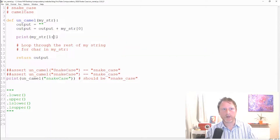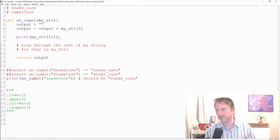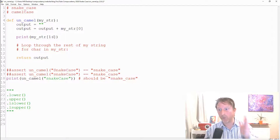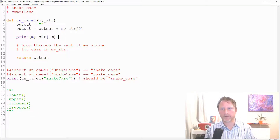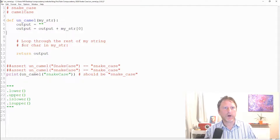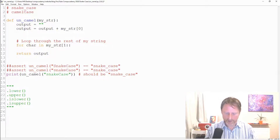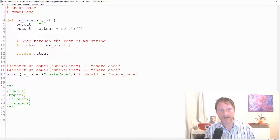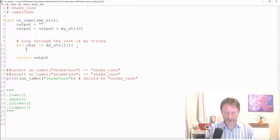To go from index 1 to the end of the string without specifying the exact length, we use `my_str[1:]` — the colon with nothing after it means go to the end. So our loop is: `for char in my_str[1:]` — for each character in the string from index 1 to the end.